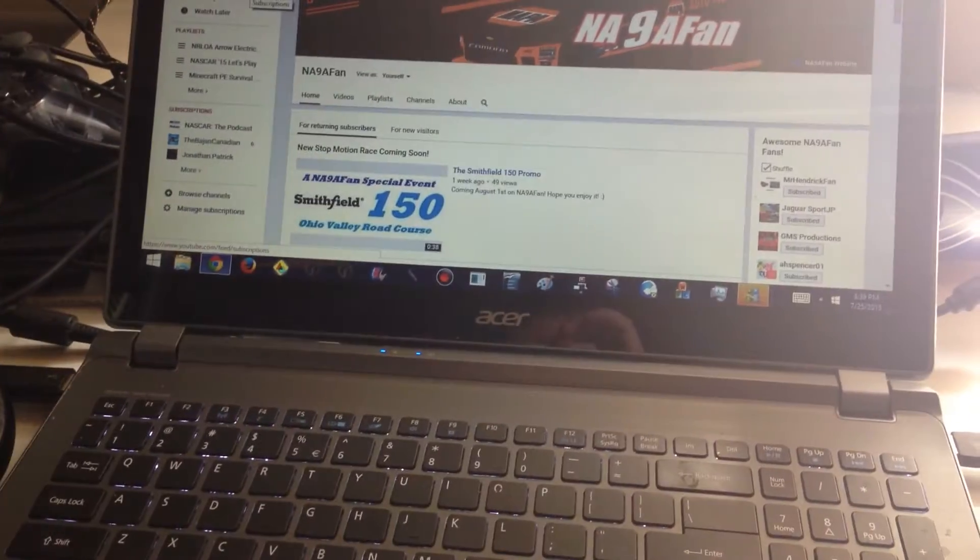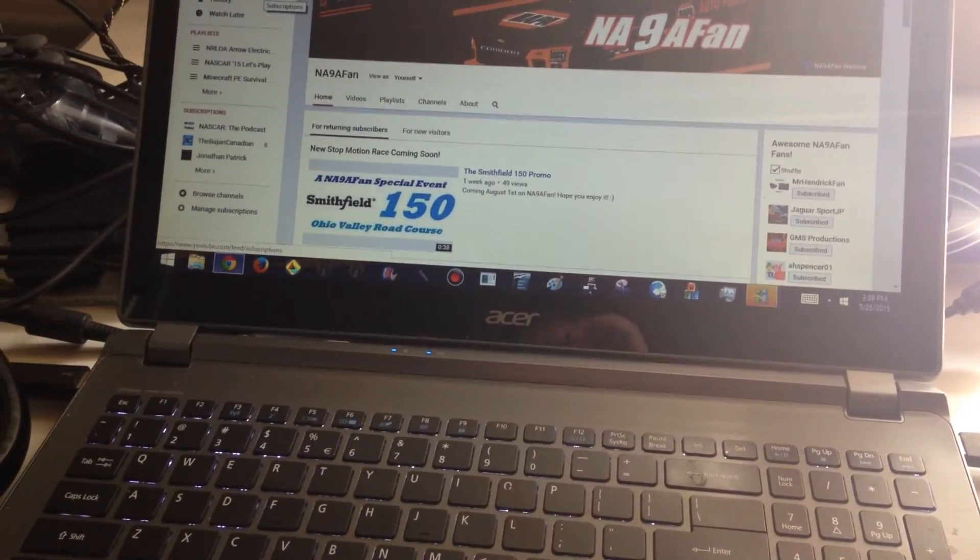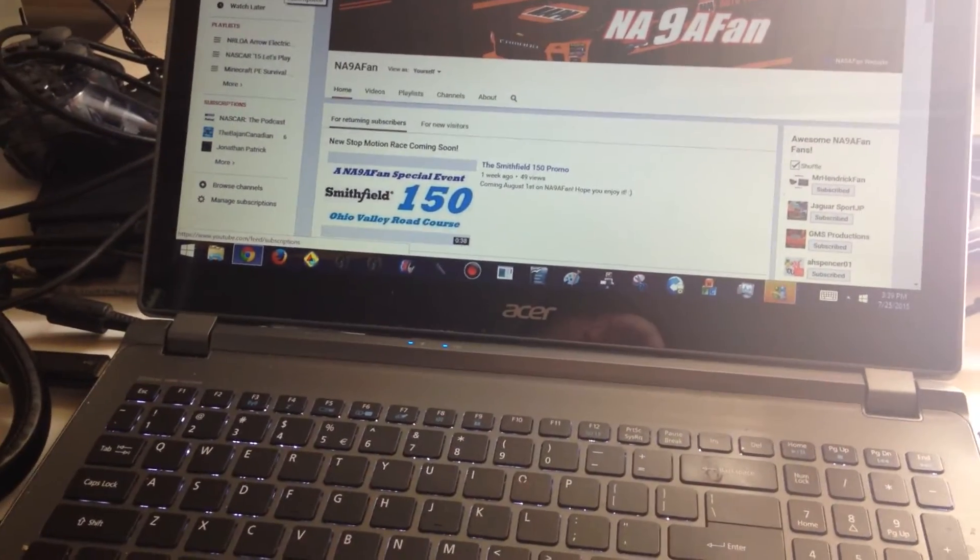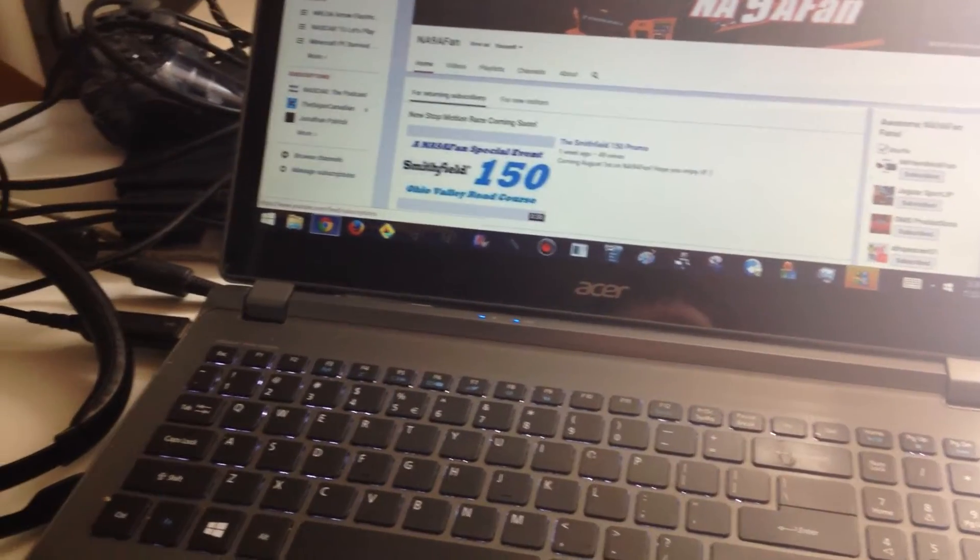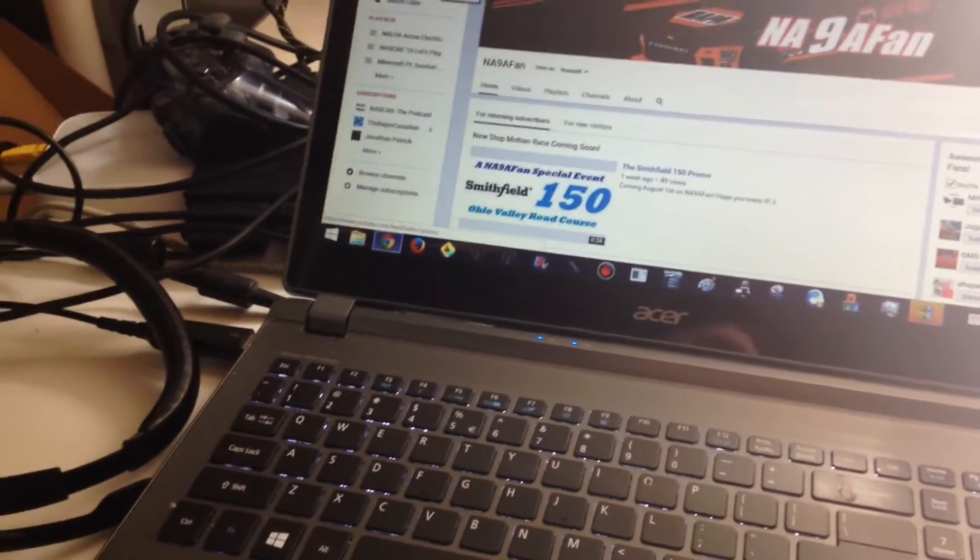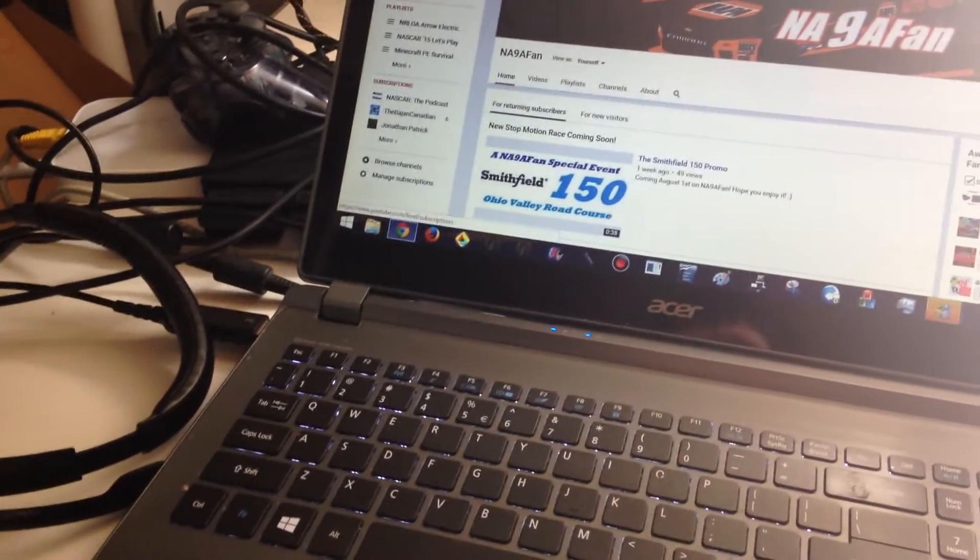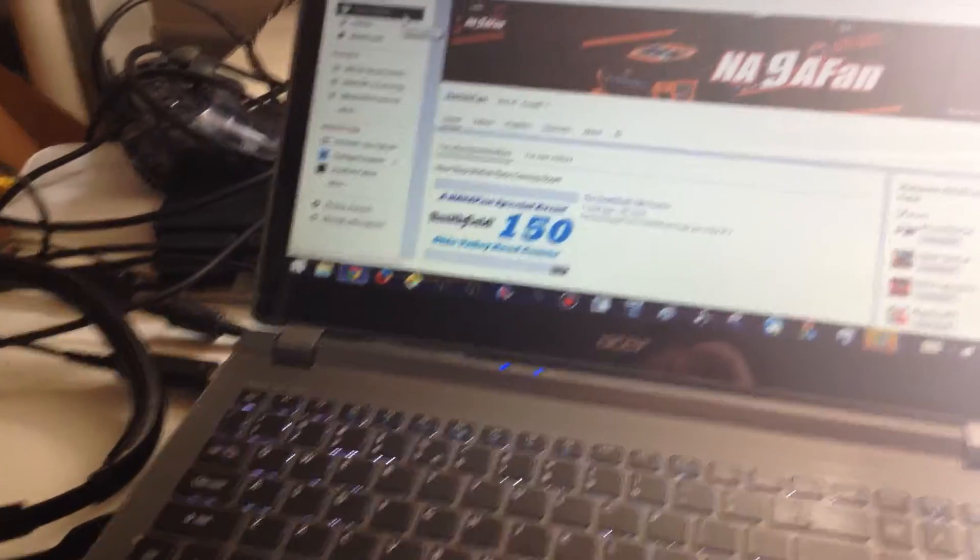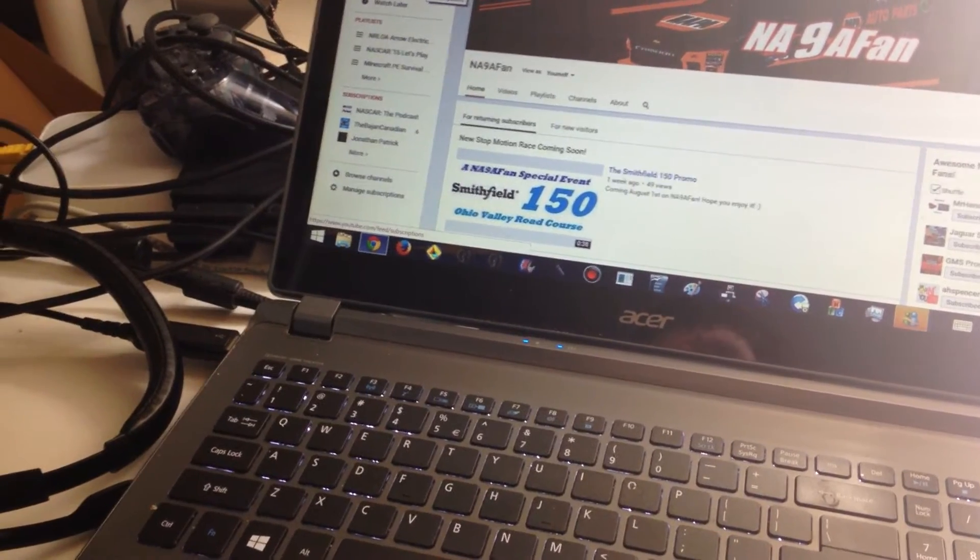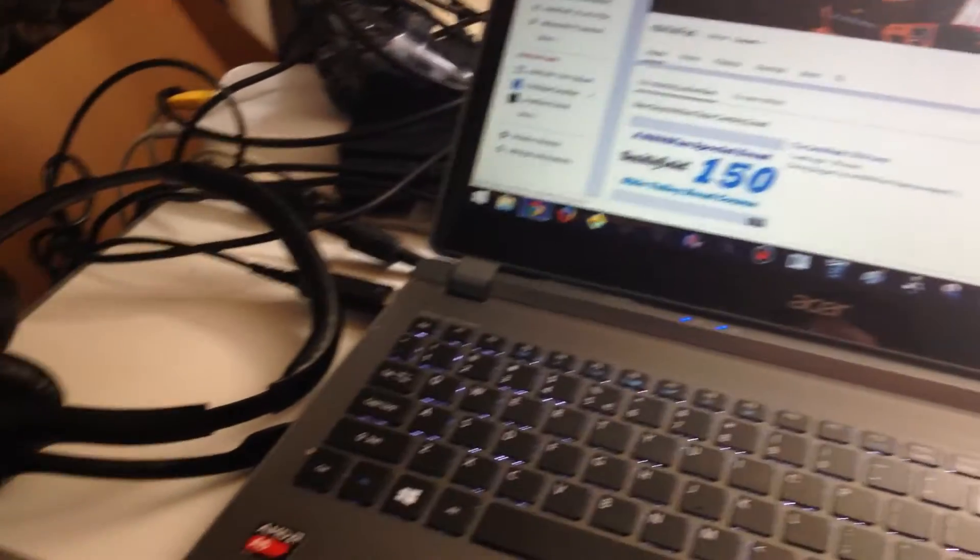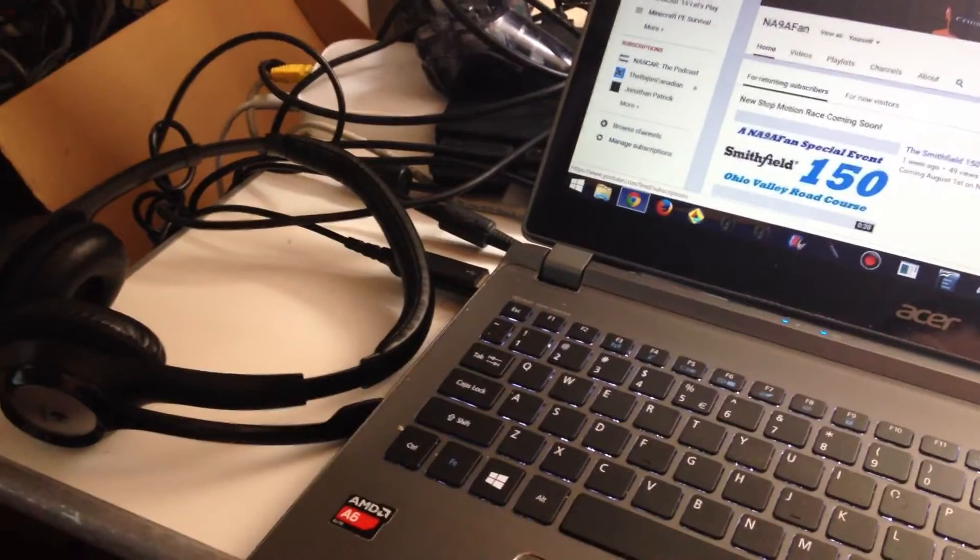And you see that Smithfield 150 promo there. It's not going to be on August 1st because I don't have the mic recorded and I still have three laps to go in it. And I really am just not doing it, so I'm sorry about that.